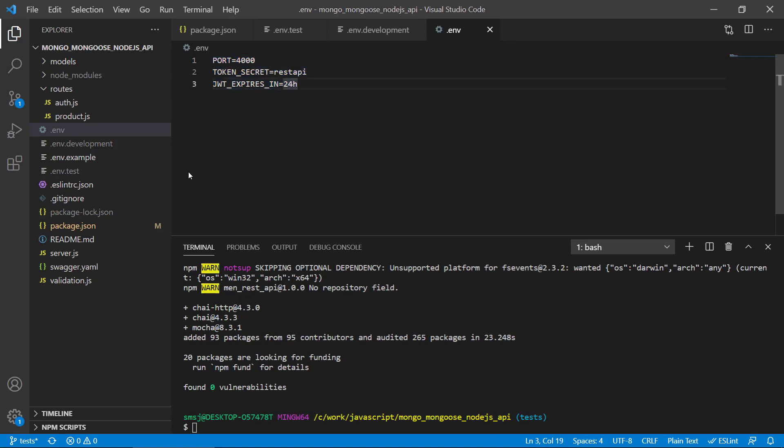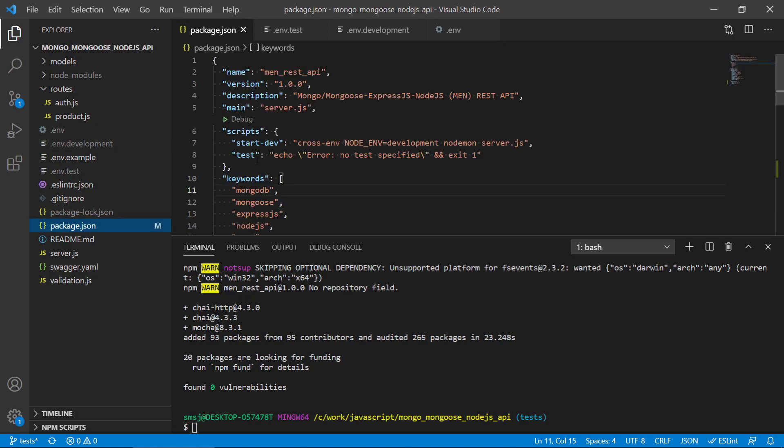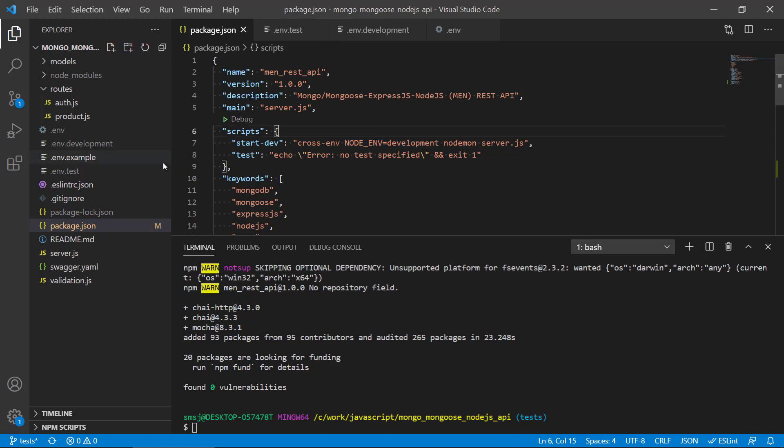Because then when we make our test command here, we can just basically write NODE_ENV and then test, so then we know in our tests that we're running this test database. Next up is that we should create a configuration file for Mocha.